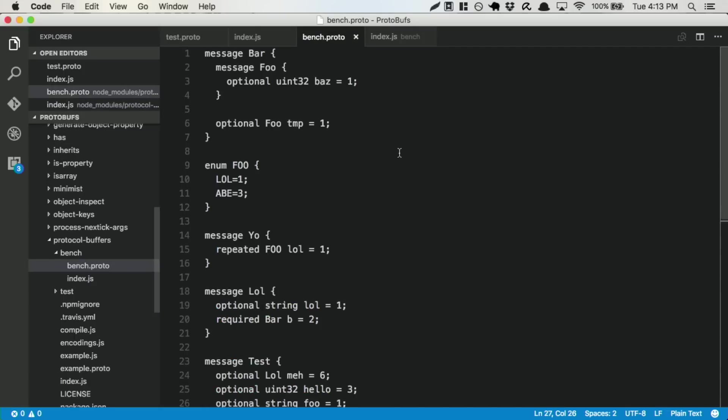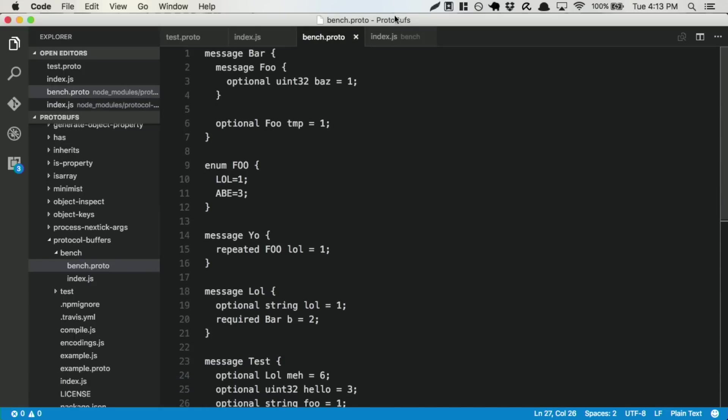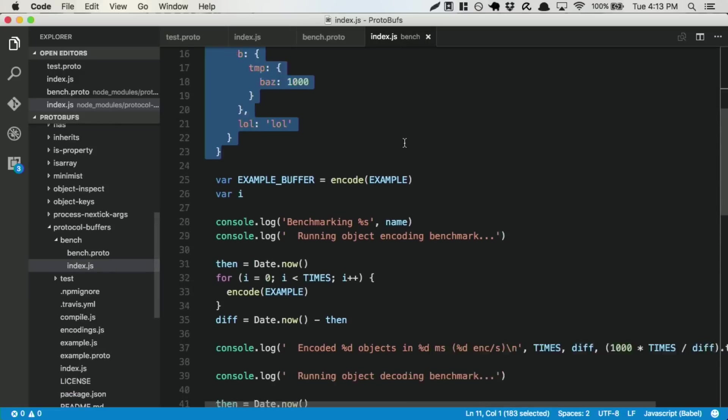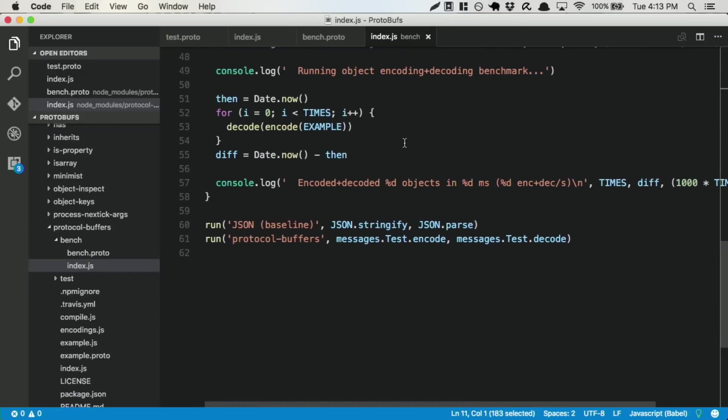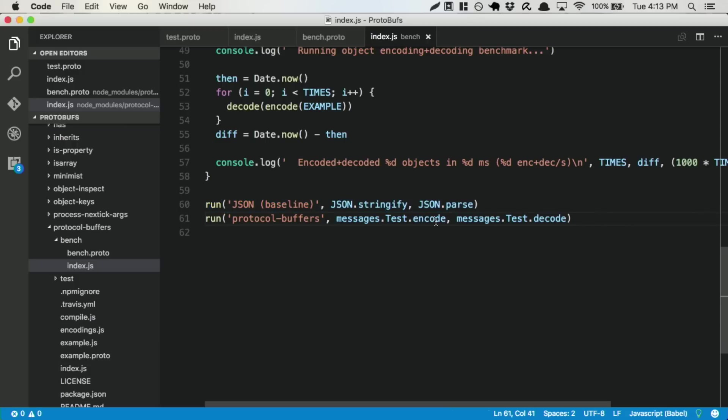And then we also will do the same thing with the protobuffer style. Yeah, so we're going to compare the stringify and the parse, as well as the message, as well as the protocol buffer encoding and decoding.